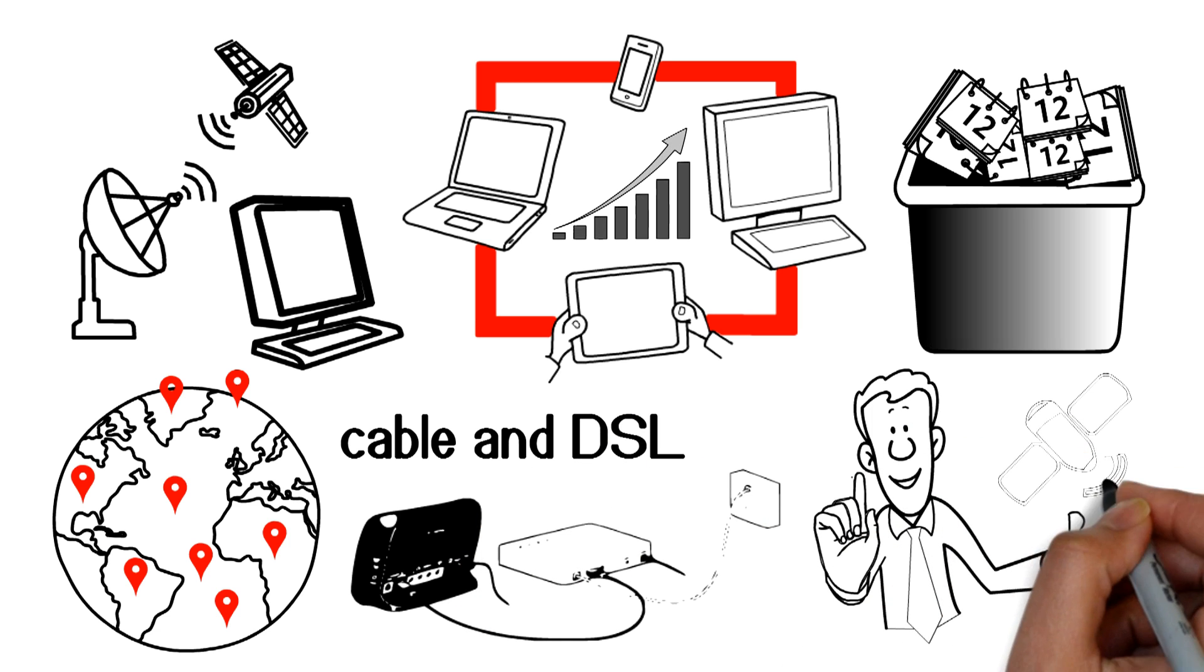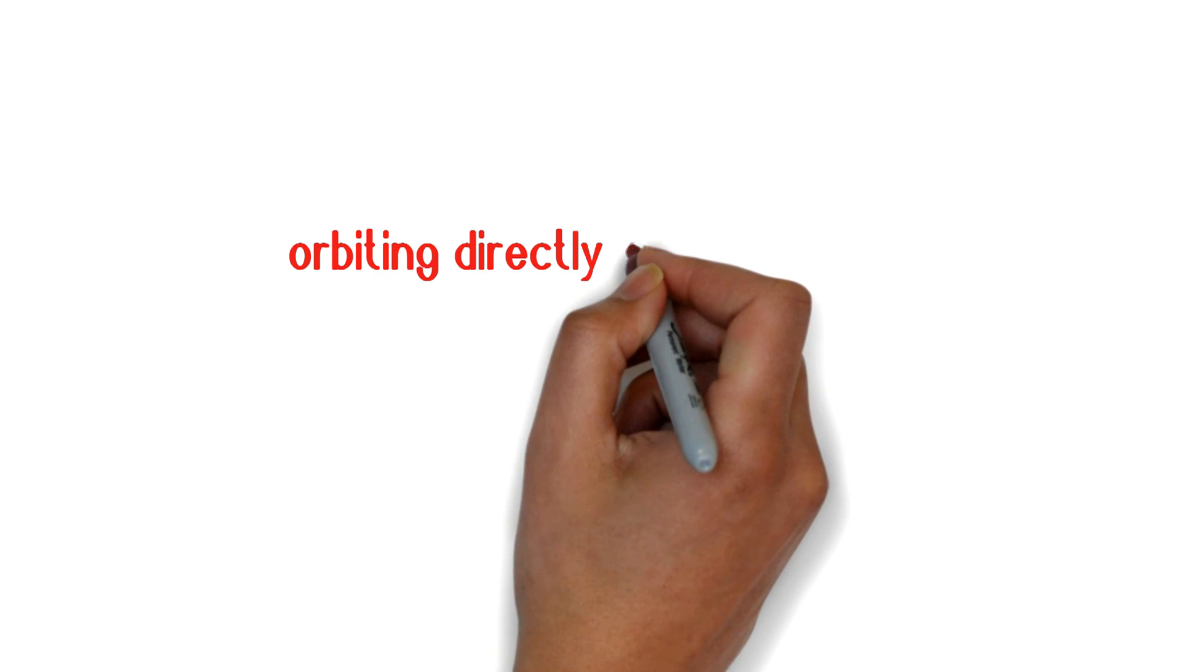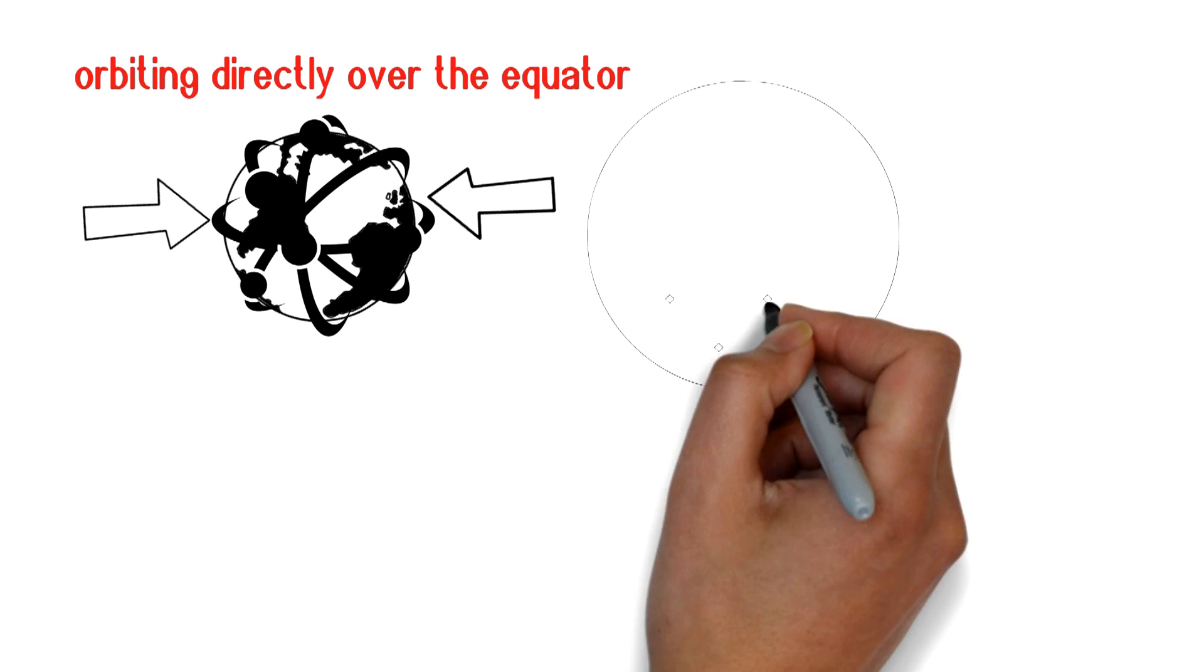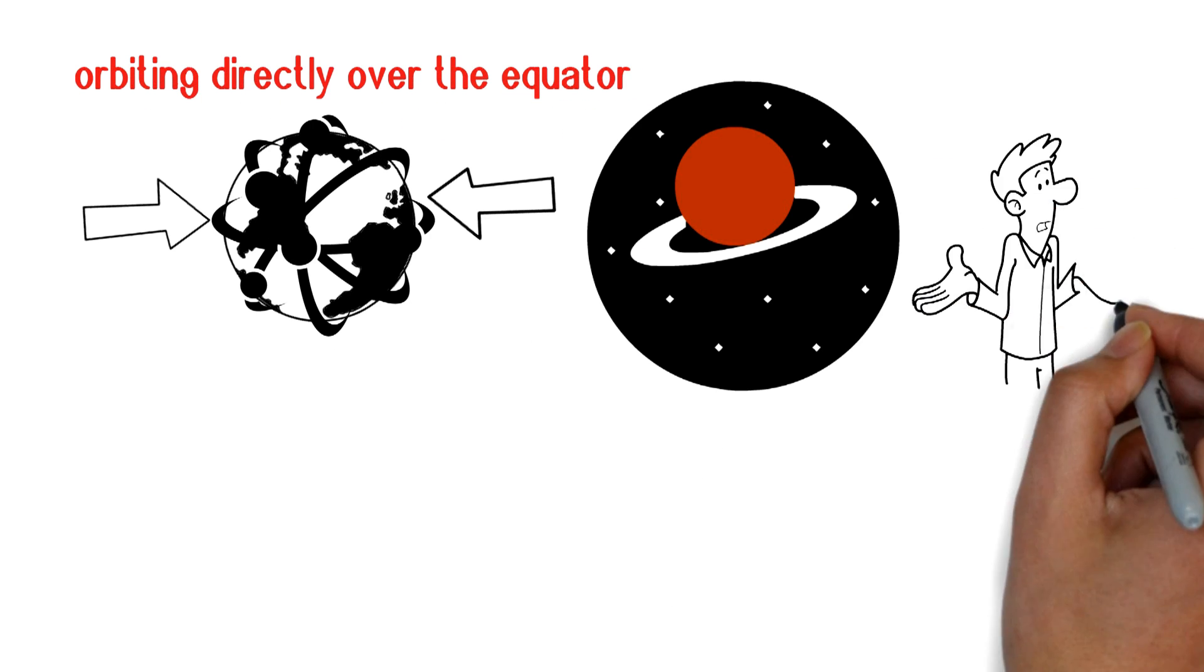But let's get back to the satellite orbiting directly over the equator in space. How does it all work?